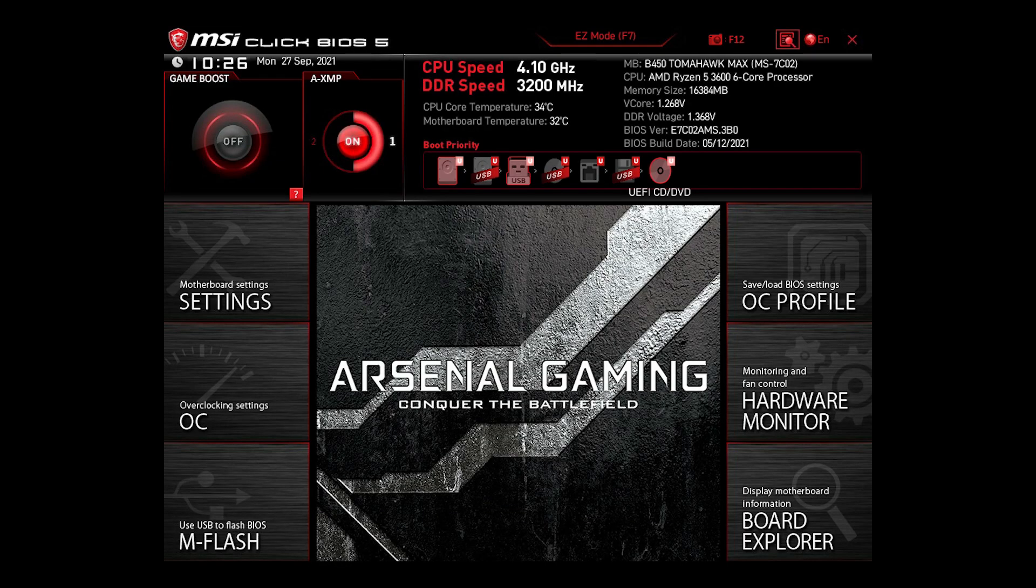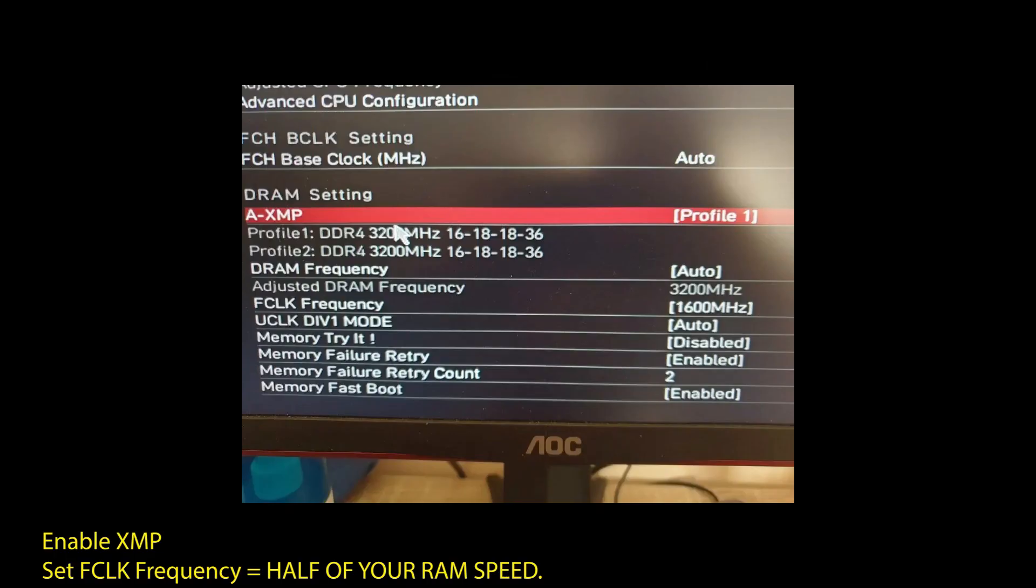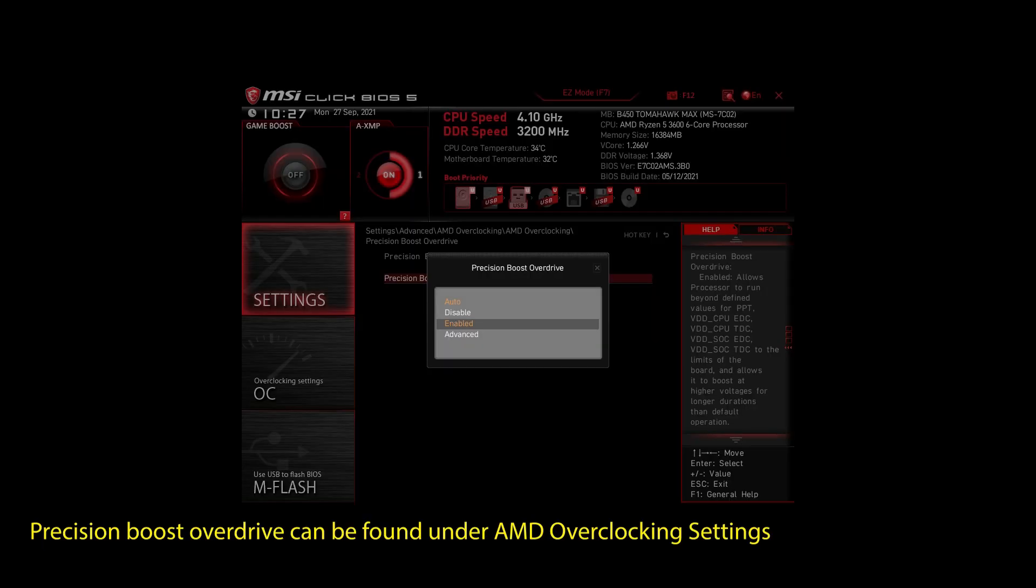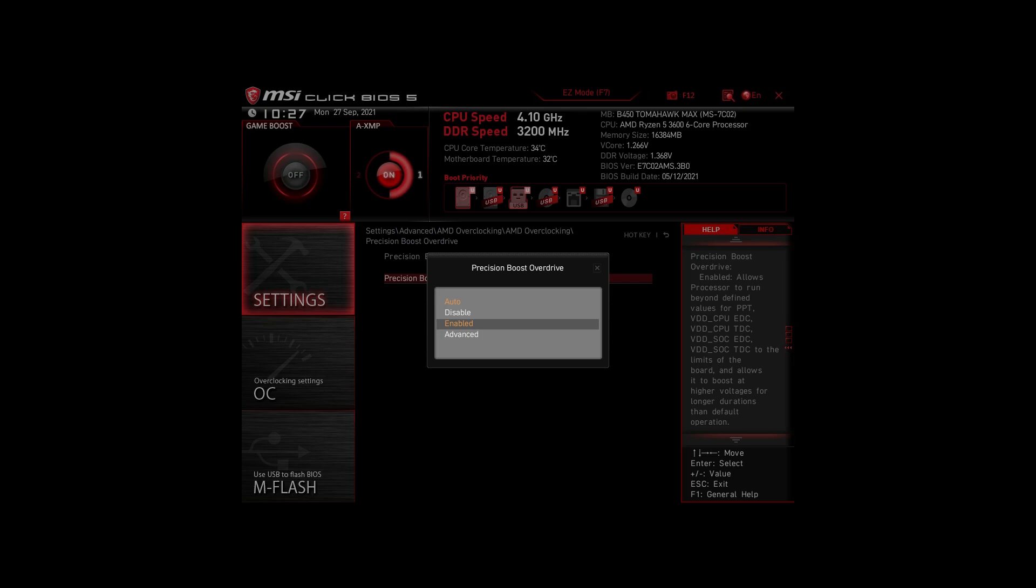If you are on an AMD system, then make sure to adjust the following settings. Enable XMP to make your RAM run at maximum speed. Next, enable Precision Boost Overdrive. This will make sure your CPU works at maximum speed. Also, enable Resize Bar Support. These are the most impactful settings you can quickly change on any AMD system to improve your performance on Watch Dogs Legion significantly.